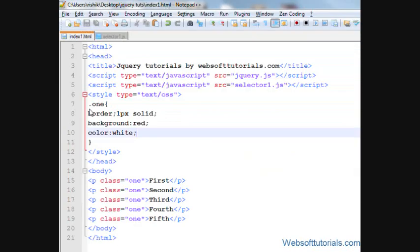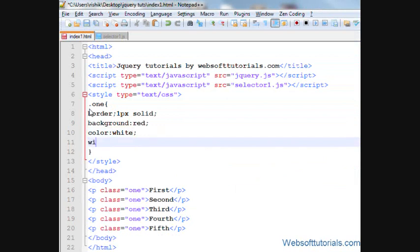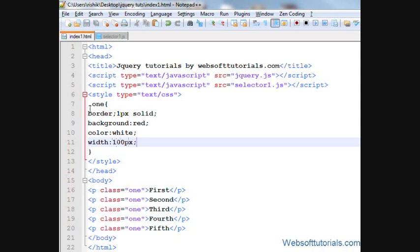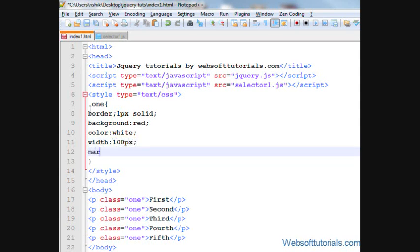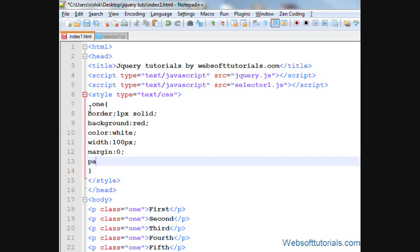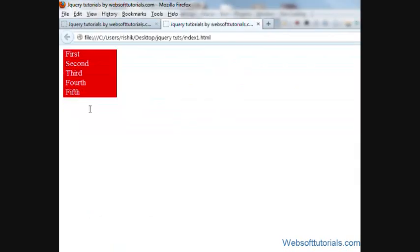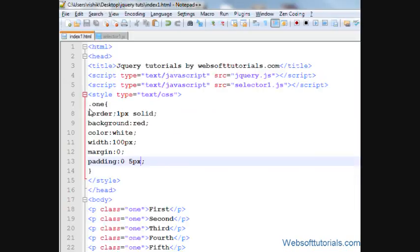And I'll set its width also. So I'll write width, I'll give it a width of 100 pixels and set its margin to zero and padding to, padding top to, top and bottom zero pixels and left and right for five pixels. So refresh.